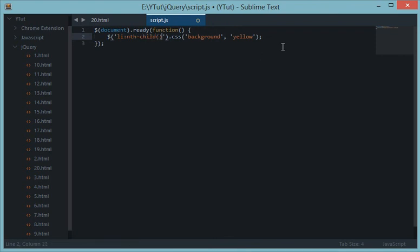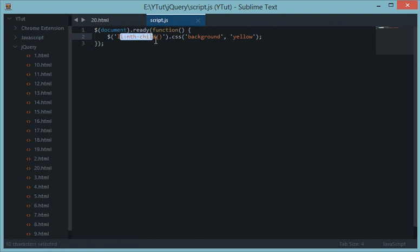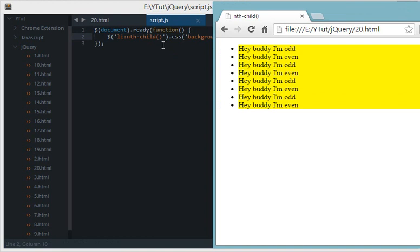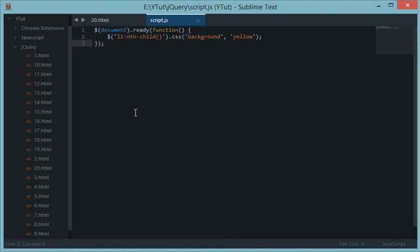nth-child has a greater advantage over EQ in terms of speed because nth-child is a DOM API — a CSS property — rather than a jQuery method, making it comparatively faster. nth-child also allows variable input without much extra code. That's how you work with nth-child. If you liked this tutorial, don't forget to subscribe. I'll see you next time.